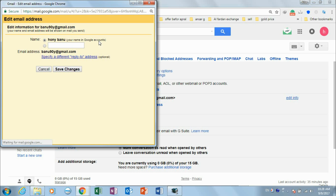Hi guys, this is Global Tech Videos. Today I am going to give you one small tip on how to change your Gmail account name. For that, you have to log in to your Gmail account and then go to Settings.